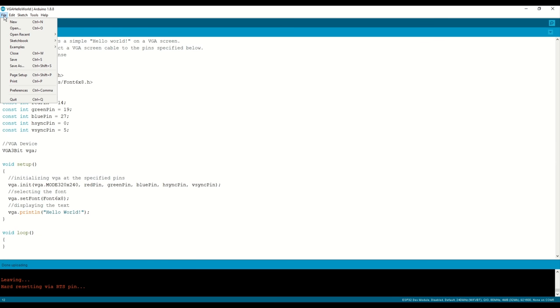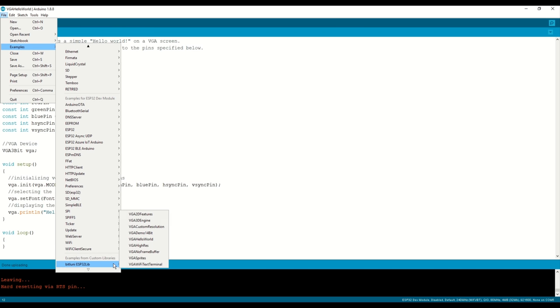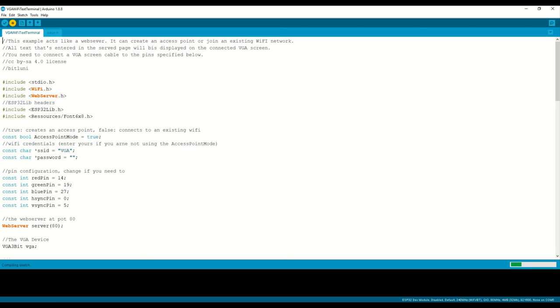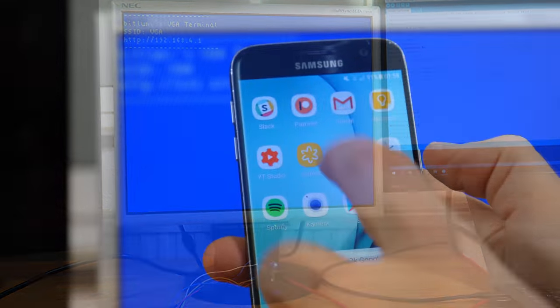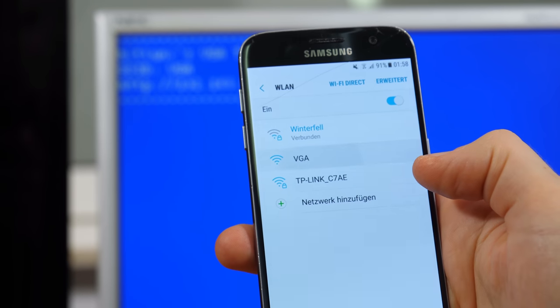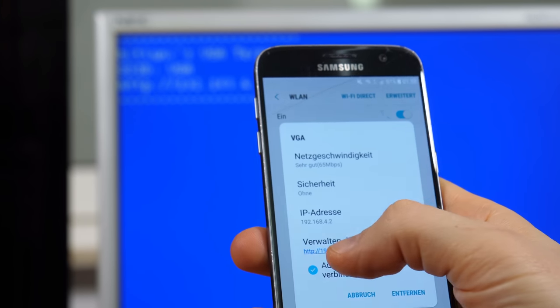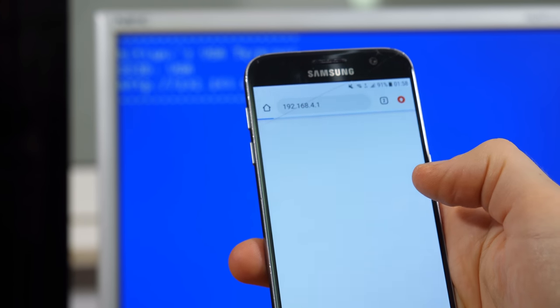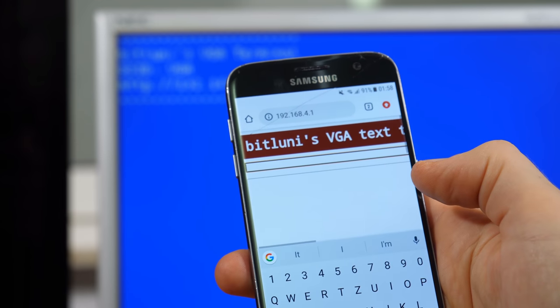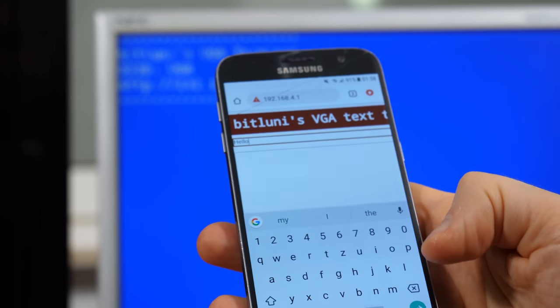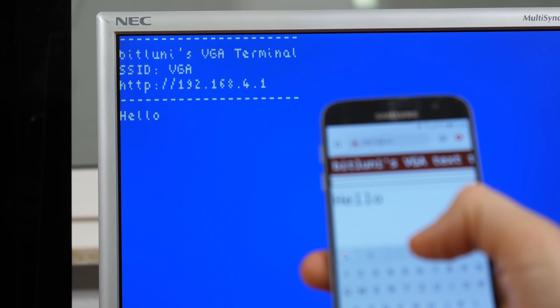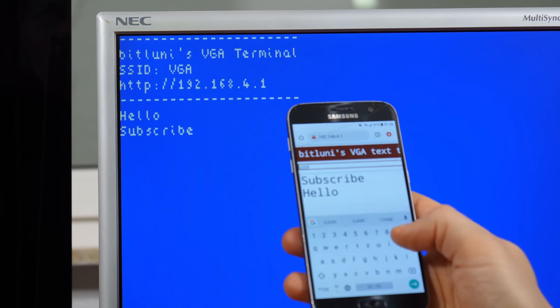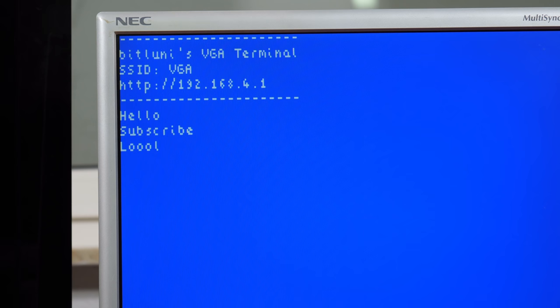Let's try another example. The VGA WiFi terminal creates an access point or connects to your WiFi and serves a web page. Anything you type there appears on the VGA display. That should give you a good starting point for your projects.